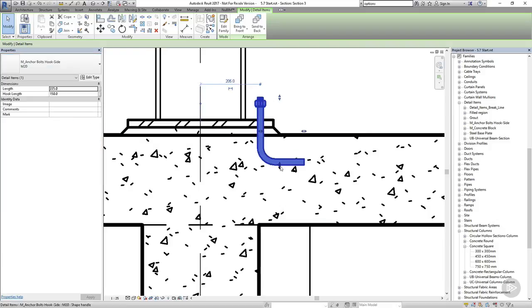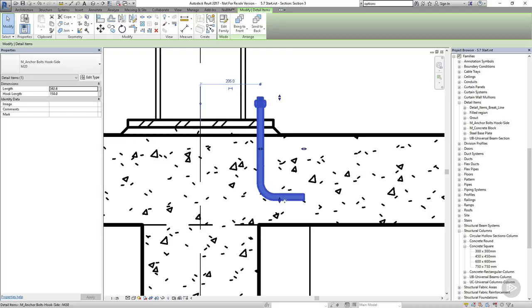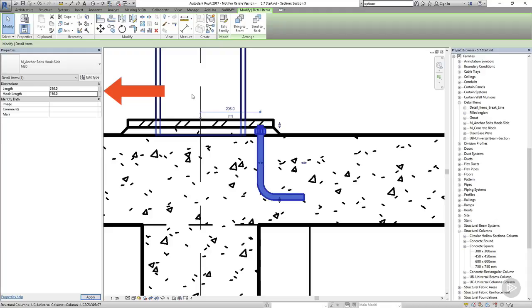And I'll increase the dimensions as well, and I can do that either by dragging the controls graphically, or by adjusting the numbers in the properties palette.